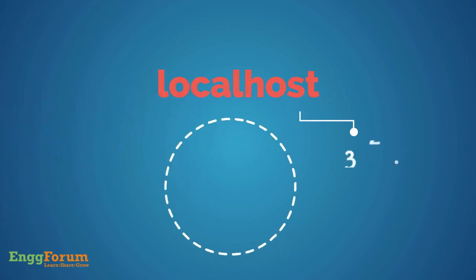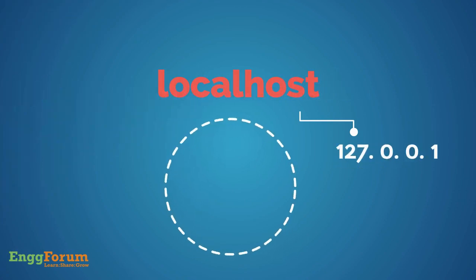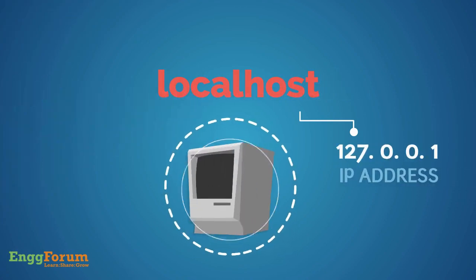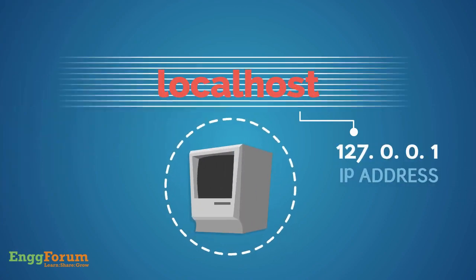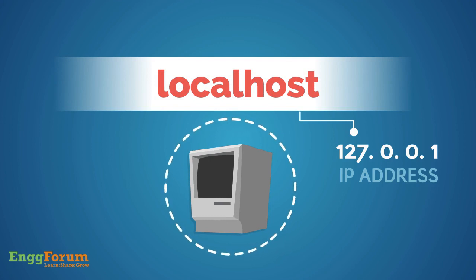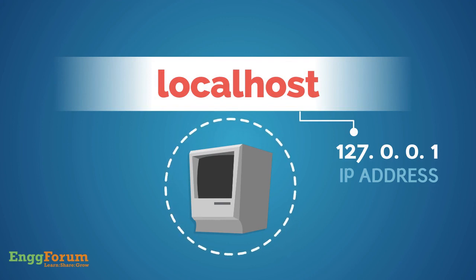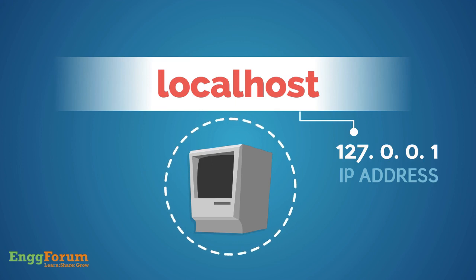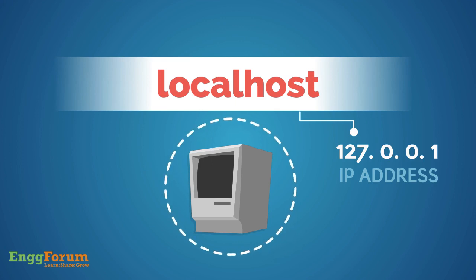Further, in computer networking, localhost is a hostname that means this computer. Localhost is also denoted by the IP address 127.0.0.1.